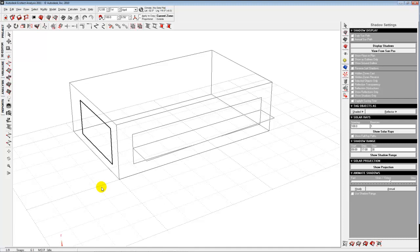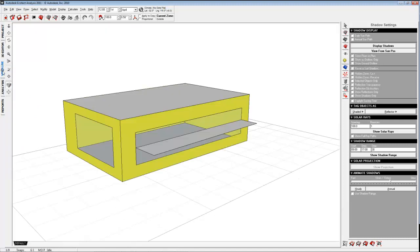That sounds a little abstract right now, but we'll demonstrate how that works. The important thing is that for the most part, Ecotect likes simple surfaces.